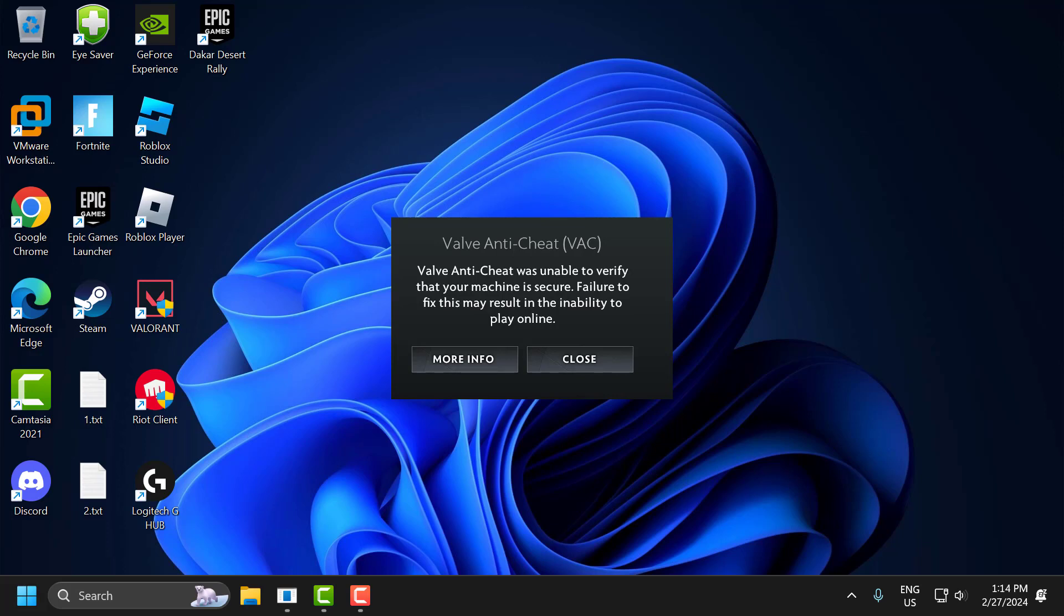Hello guys, welcome to my channel. Today we're going to see how to fix the Valve anti-cheat error that says it was unable to verify that permission is secure. Let's fix it.